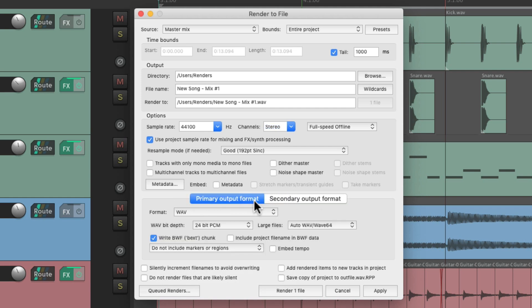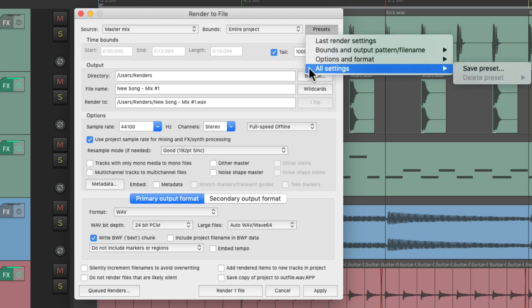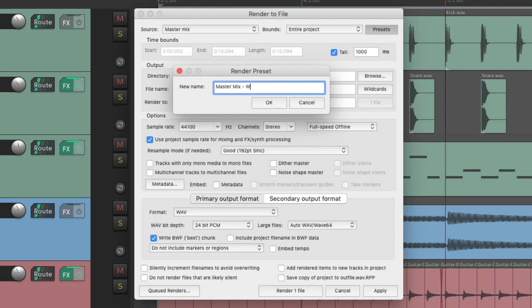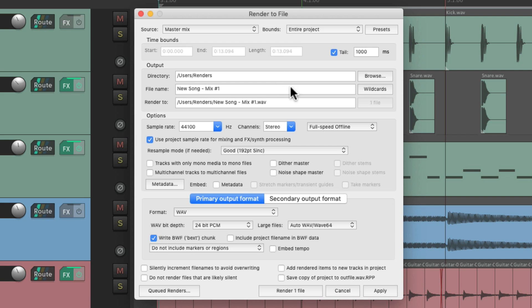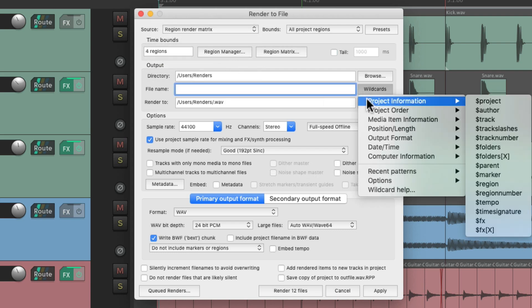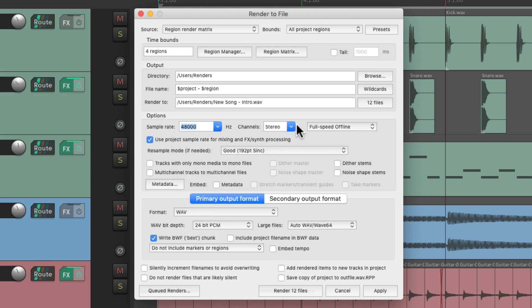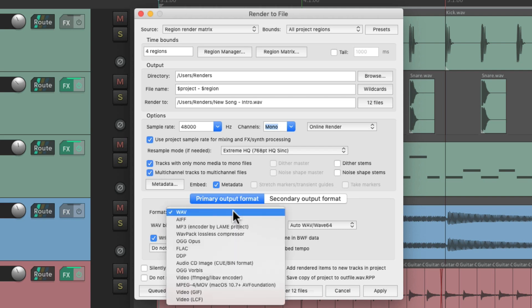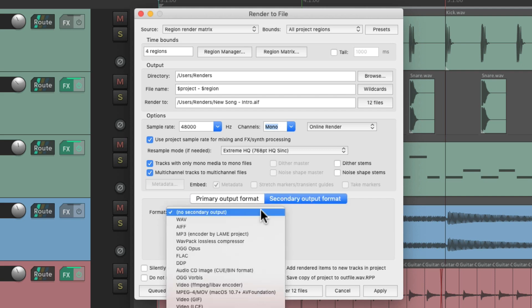But the purpose of this video is to talk about the presets. So if we're happy with how we set up this dialog, we can save it all for future use — save all settings, save preset. Let's name it MasterMix WAV 24-bit. And after we change everything in this dialog — let's switch this based on regions, change the name to different wildcards like project and region, change the sample rate to 48, make it mono, online render, change this to the highest quality, add metadata, and these two options — let's change this to AIFF and add a secondary format for MP3.